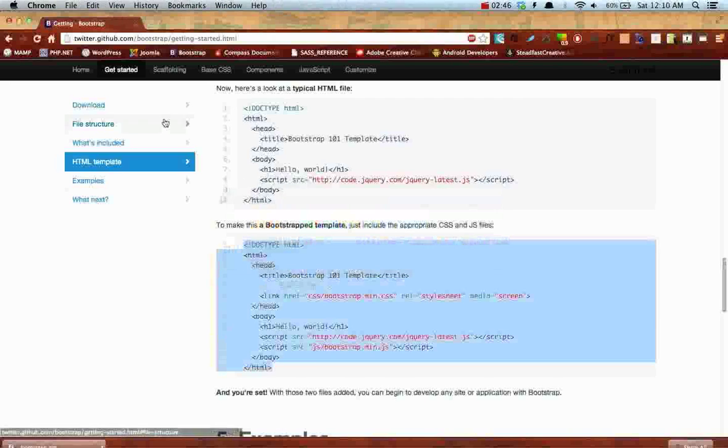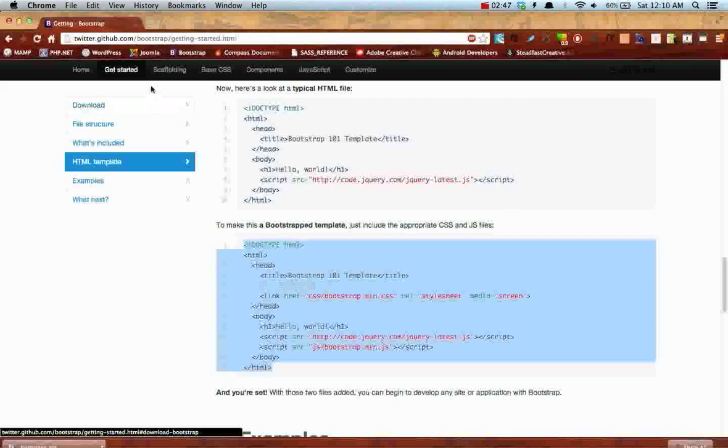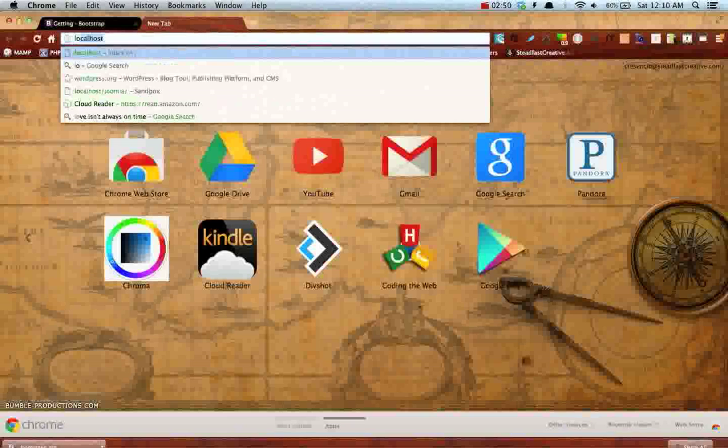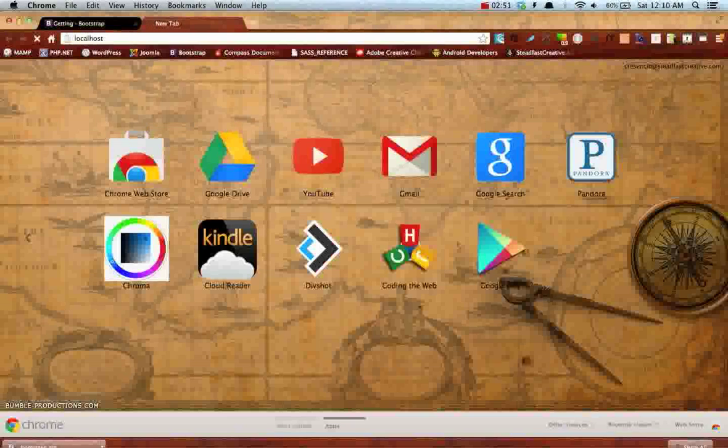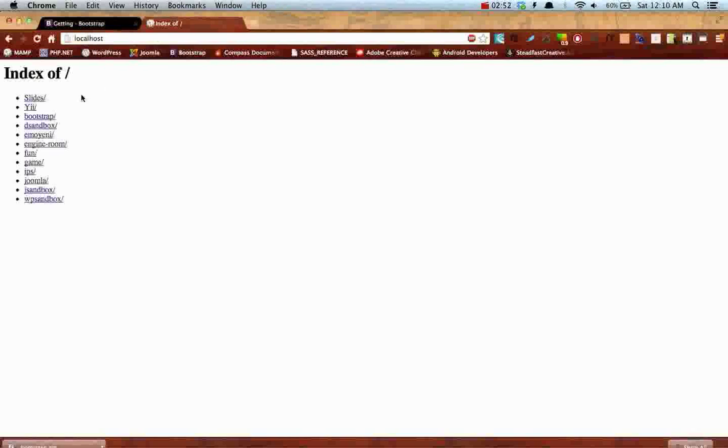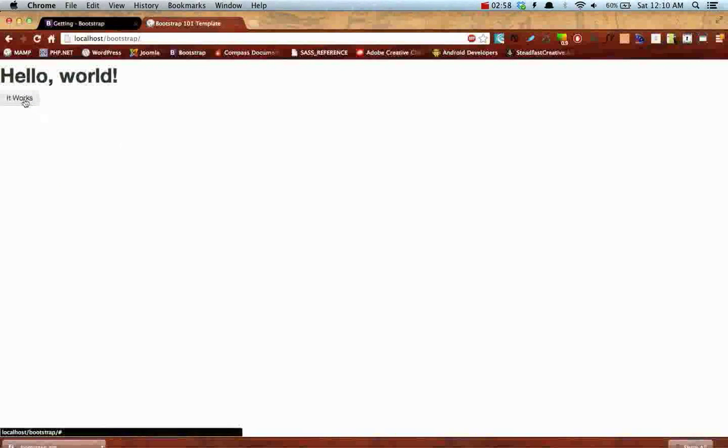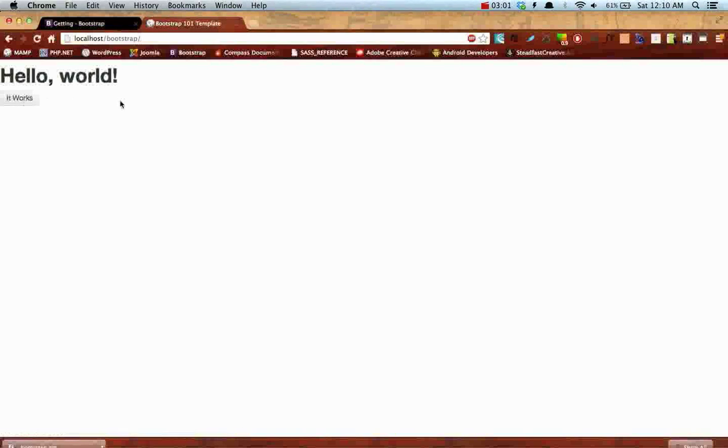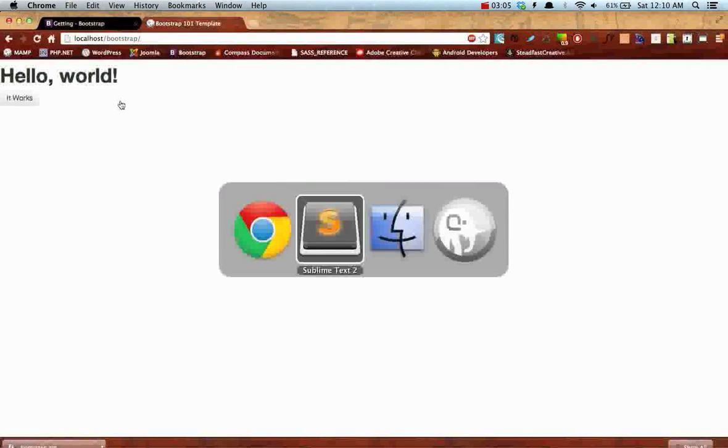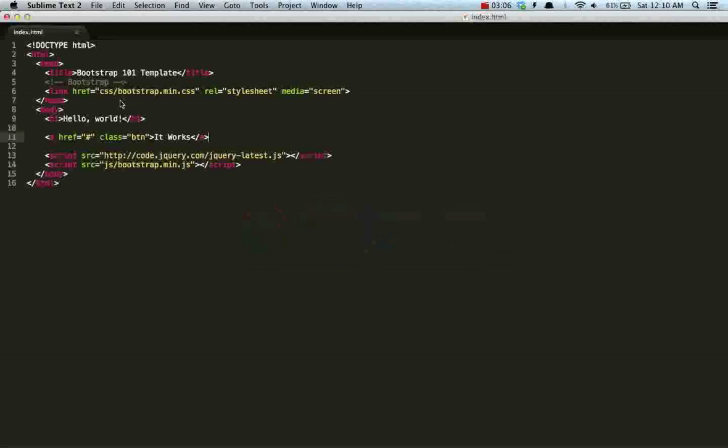Go back to Chrome and put it on localhost/bootstrap. And there we go. It works. And it already got some nice little hover effect too. So there we go. We know it works now.